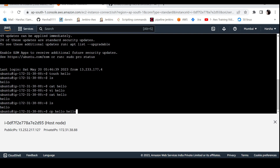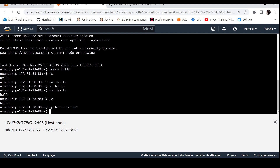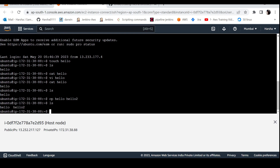I'll specify the destination file and press enter. When you run the copy command, it will create the destination file. Or, if the destination file already exists, it will update that file with the contents of the source.